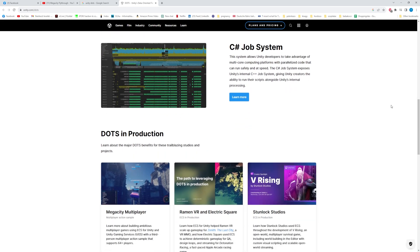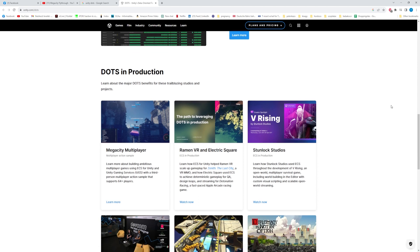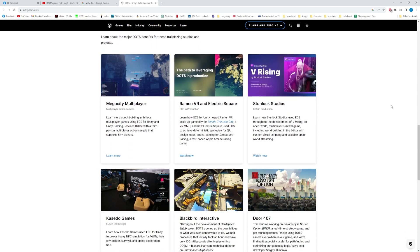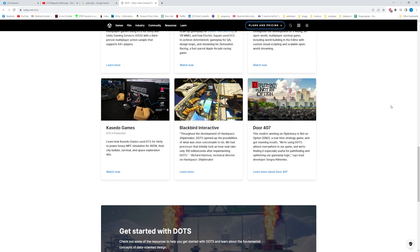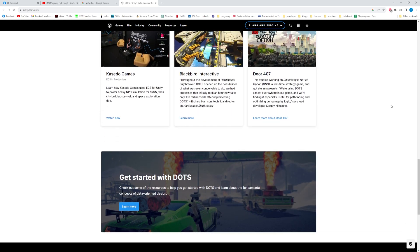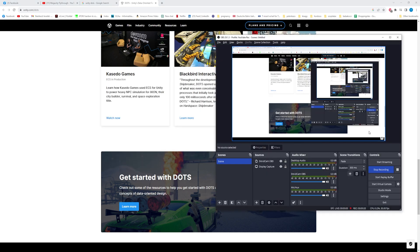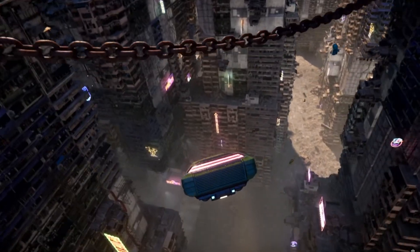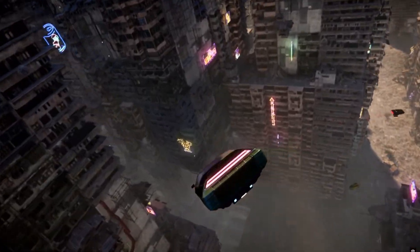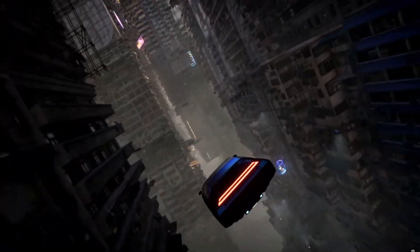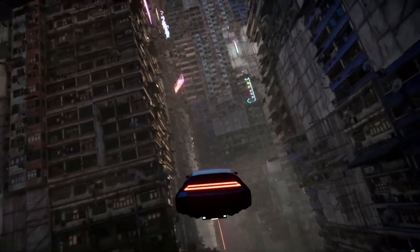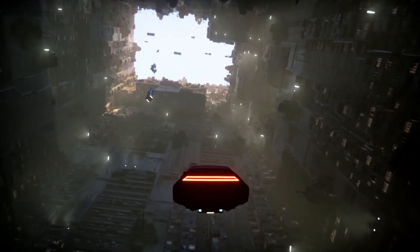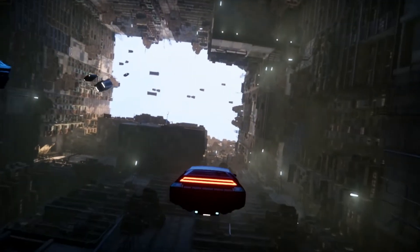The main idea of ECS is that you divide your objects into individual components that hold data, and then you write systems that operate on the data of entities that test a particular set of components. ECS can enable incredible performance and memory savings in your Unity project, especially with large number of objects. Based on this, it's exactly what we need.